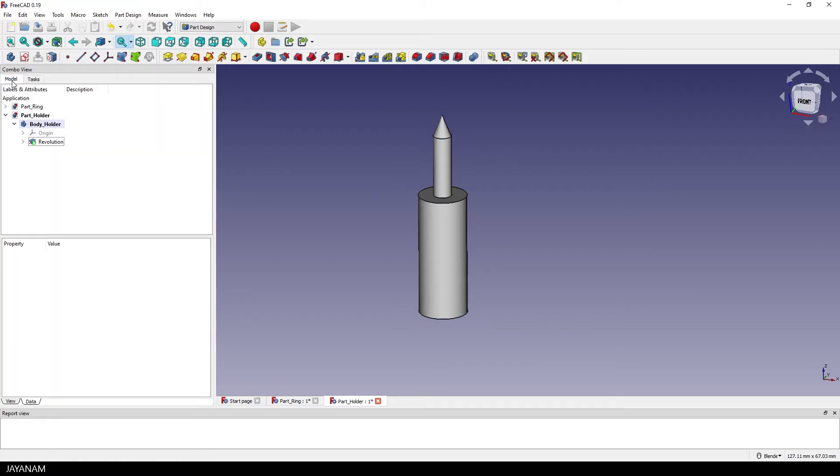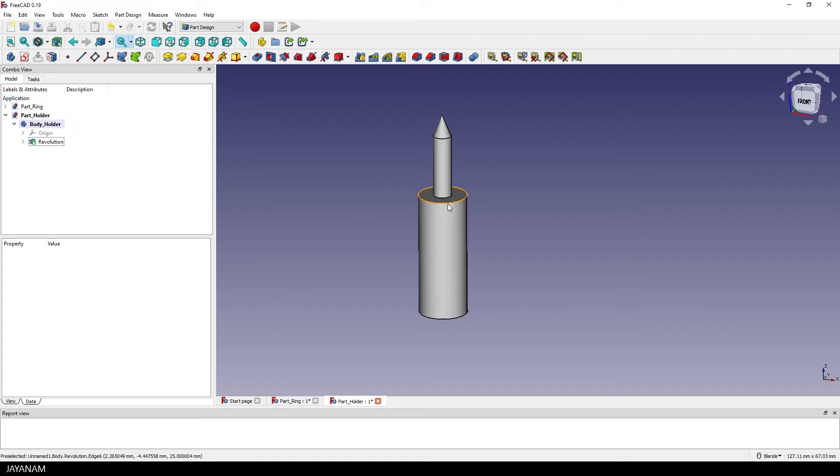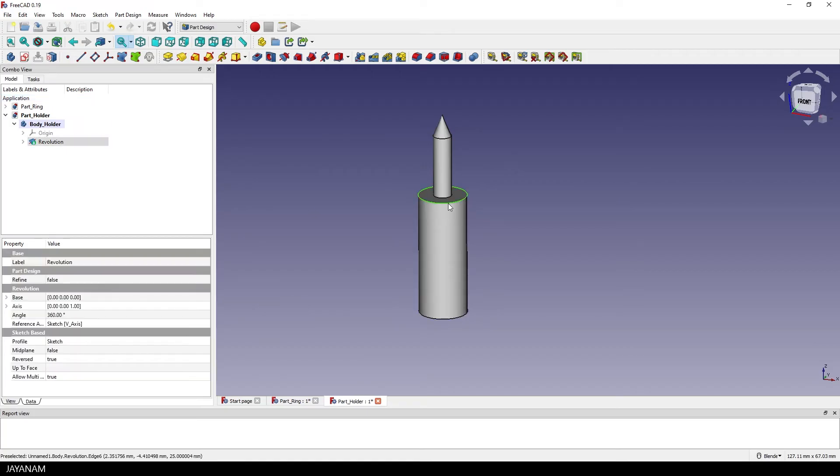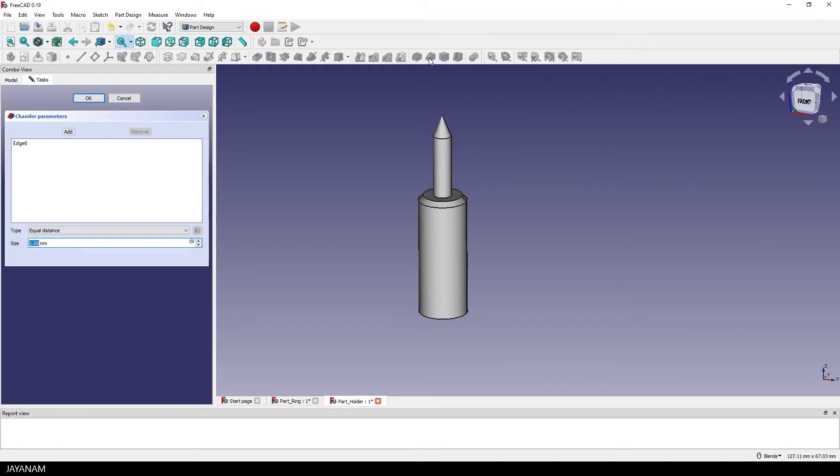The last thing that I want to add is a chamfer for this edge here so that we can better see where the ring is located when we assemble the parts. I press the chamfer icon, the size I keep at 1 millimeter and press OK to close it.